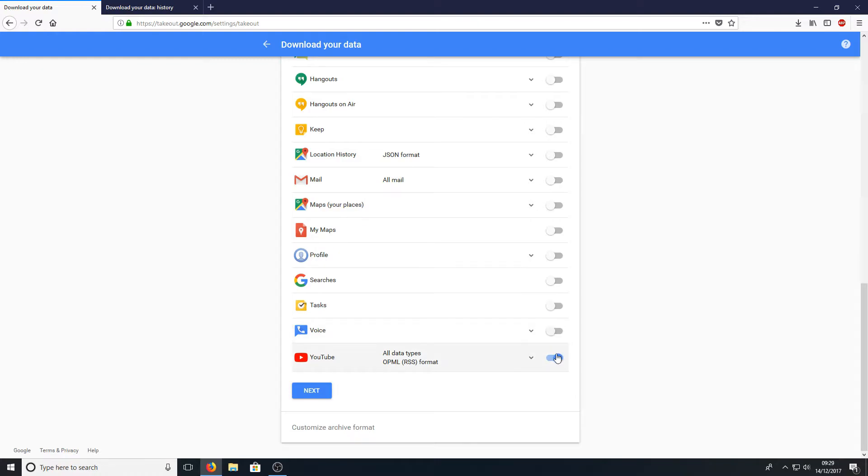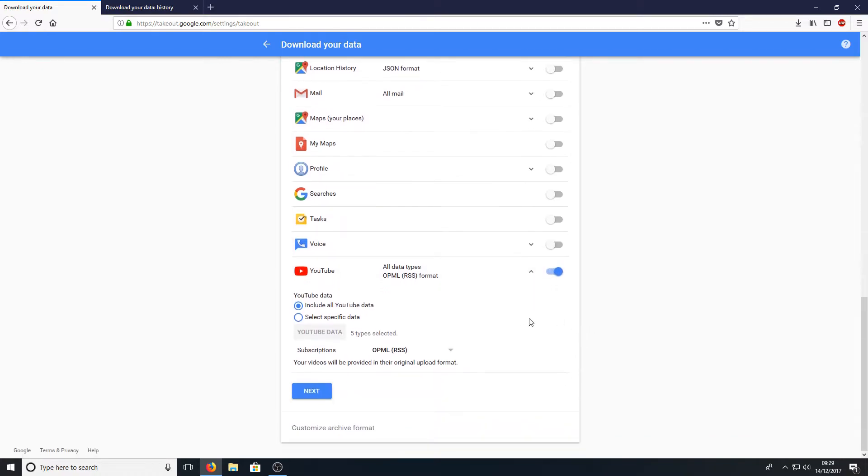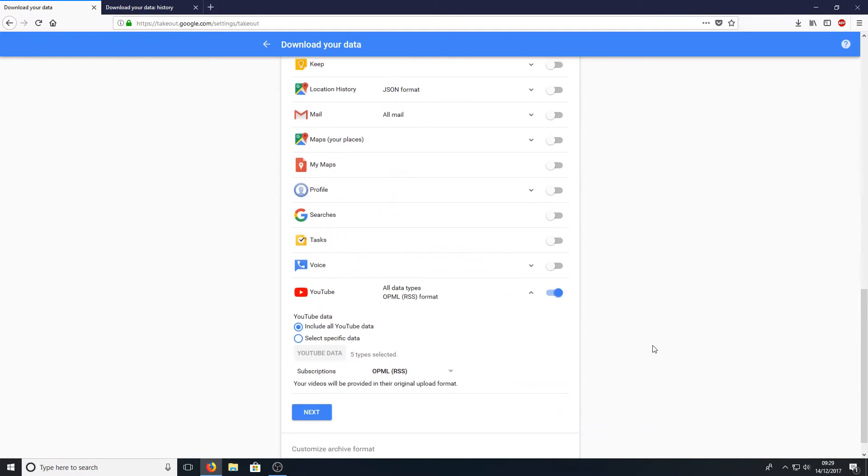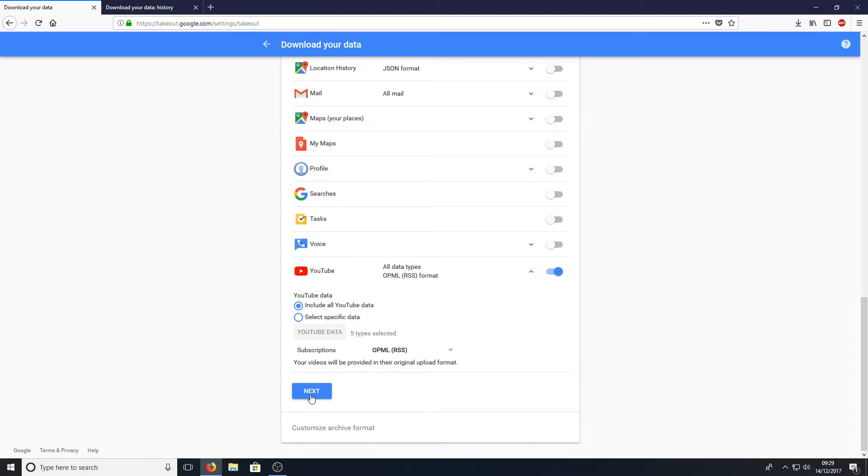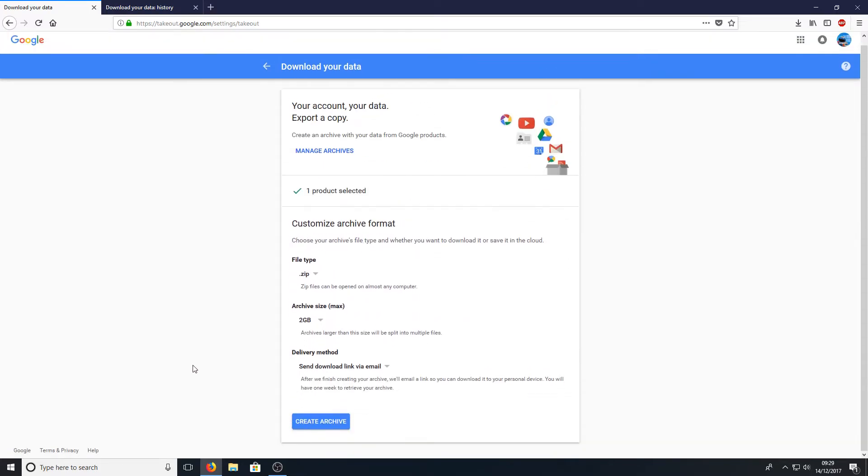Once you've got down to YouTube, you need to keep that selected. As you can see there, include all YouTube data. Nothing else is selected. Once you're happy with that, you need to press next.